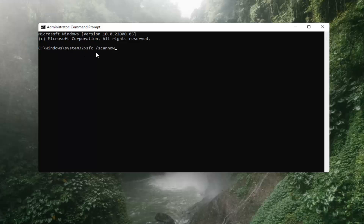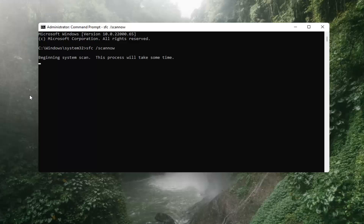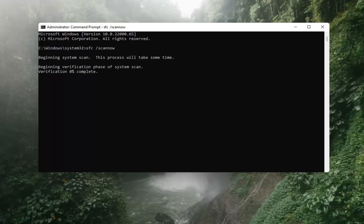Now you want to type in SFC, then a space, then forward slash scannow — scannow should all be one word with the forward slash out front. There are two N's in there: scan and now. Hit Enter on the keyboard. It should say beginning system scan. This process will take some time, so please be patient.